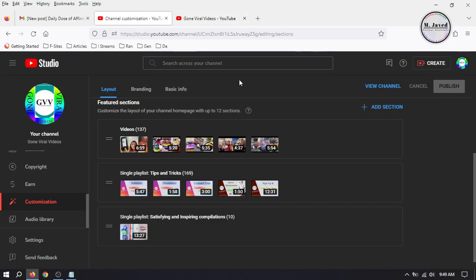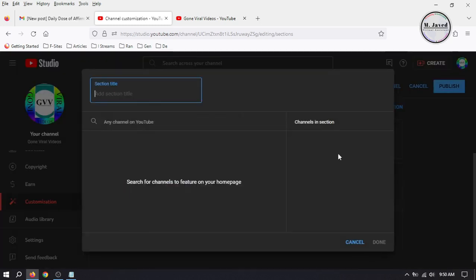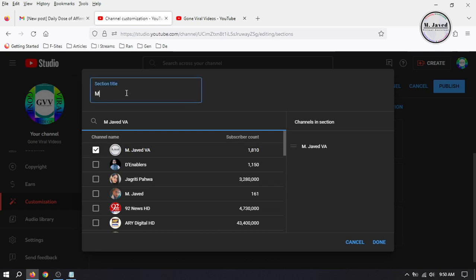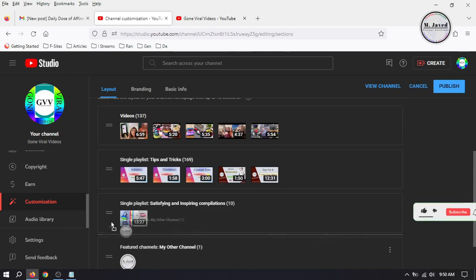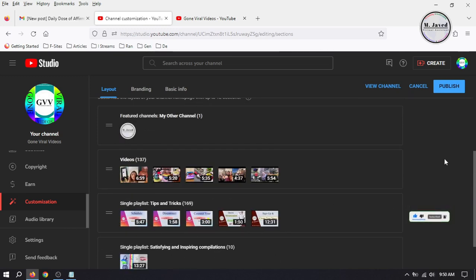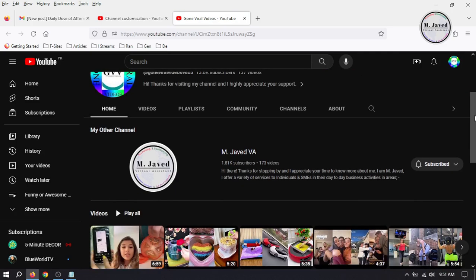Then go to the homepage and refresh it, and here you can see how the playlist will be featured on the channel. The second one is featuring the channel itself. To do that, click on add section again and select featured channels. It will pop up a small window where you can search and select any channel on YouTube. You are also provided with the option to write the name of the section. Just give it a name and click on done. It will create another section consisting of the channel you have added. You can also rearrange it, then click on publish.